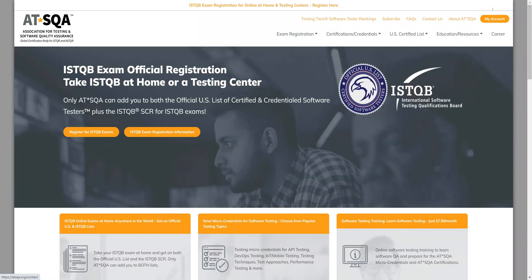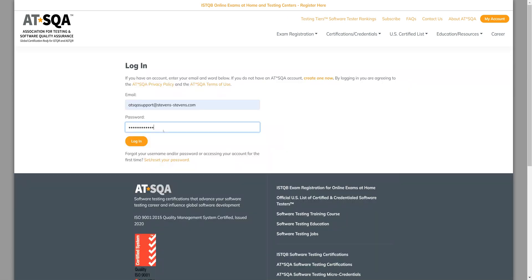Let's see how to schedule an exam in Question Mark. You should go to the AtSQA website, www.atsqa.org. You will then sign into your account. If you do not have an account, please create one now.